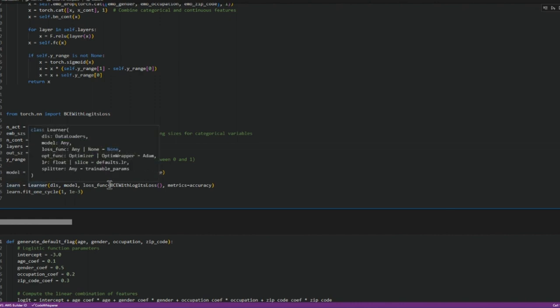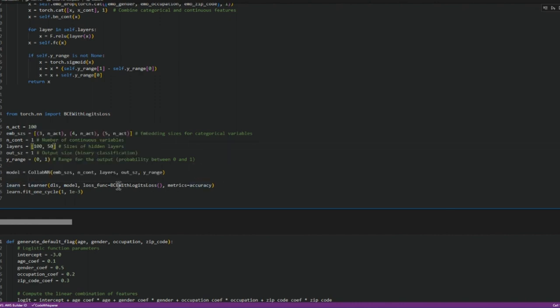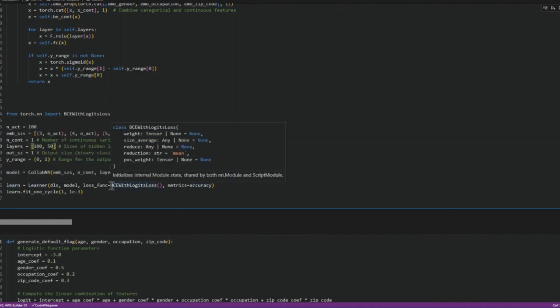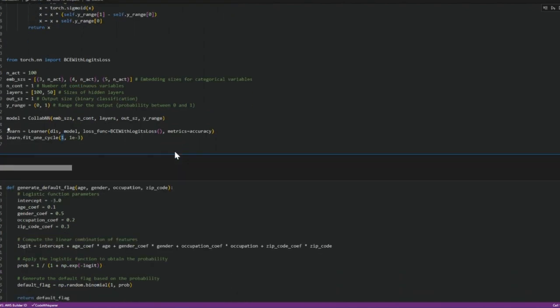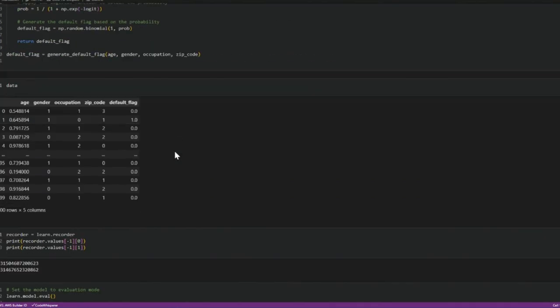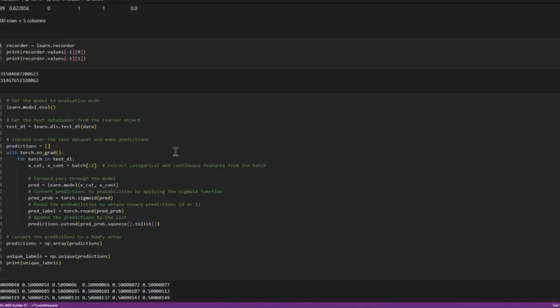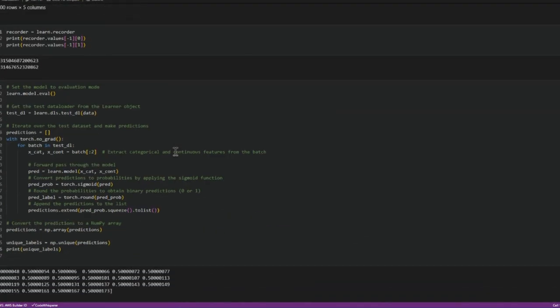Then we apply learner on it using bce with logic class. And then we send it to one cycle training. We should do more trainings here but this is just for illustration. And then with this the learner function would have the estimates. We can get the predicted value from the learner function.